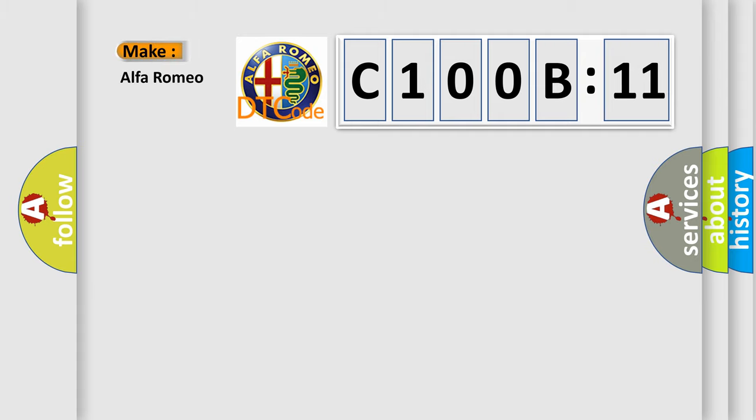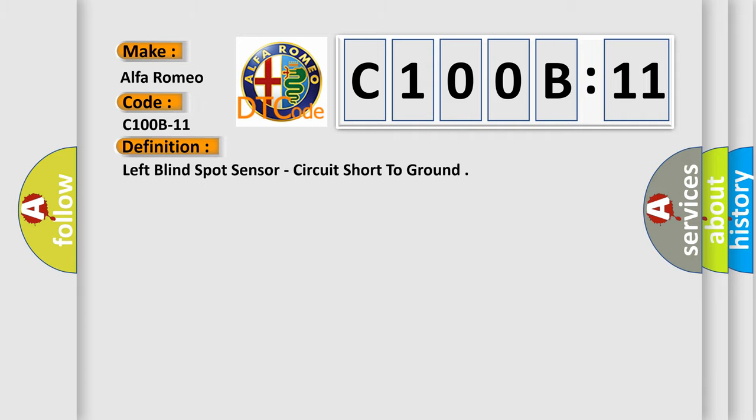So, what does the diagnostic trouble code C100B11 interpret specifically for Alfa Romeo? The basic definition is: left blind spot sensor, circuit short to ground.